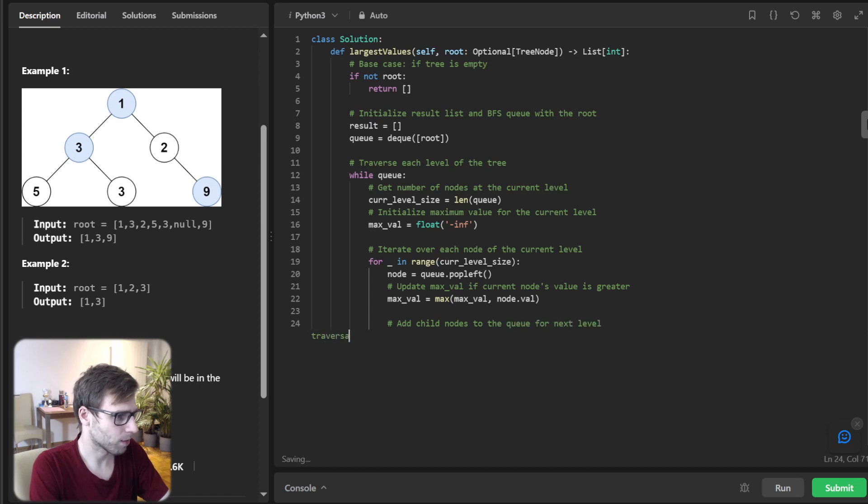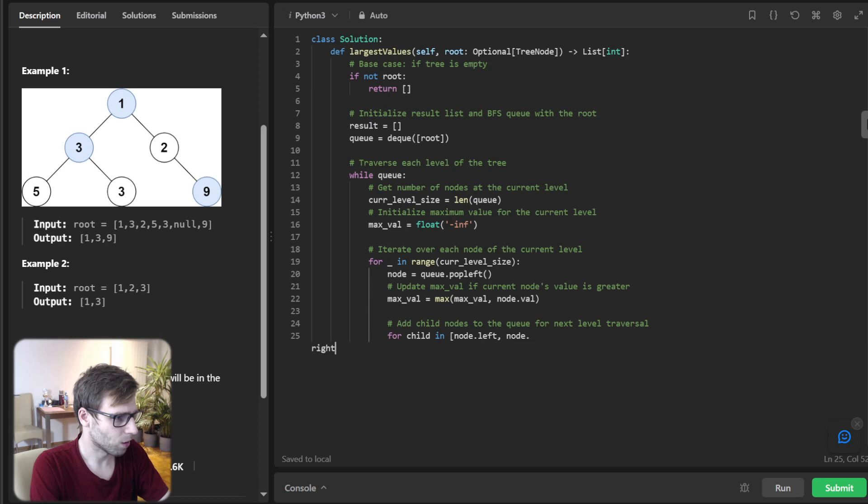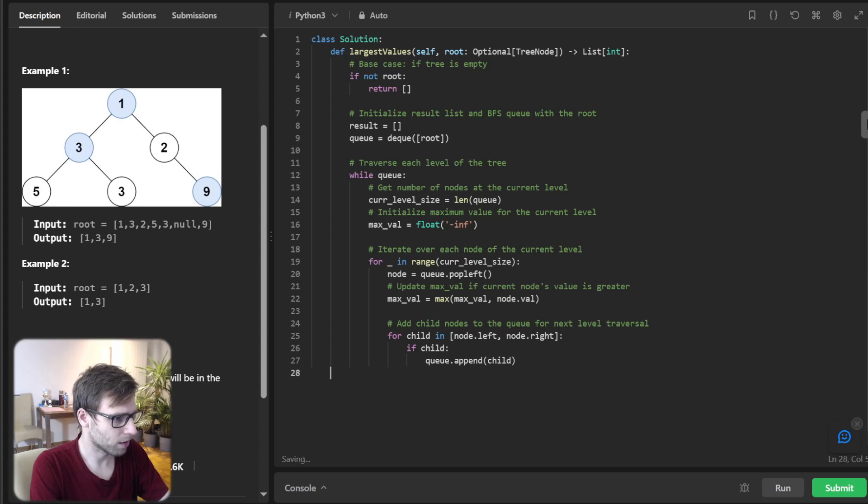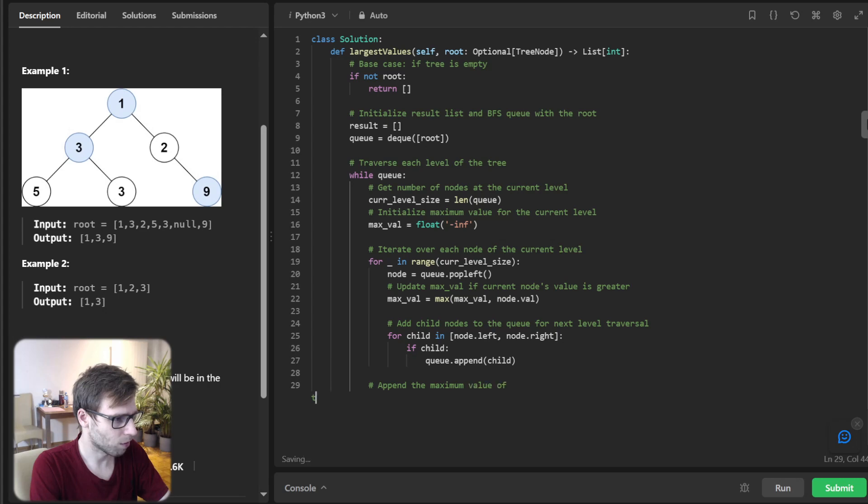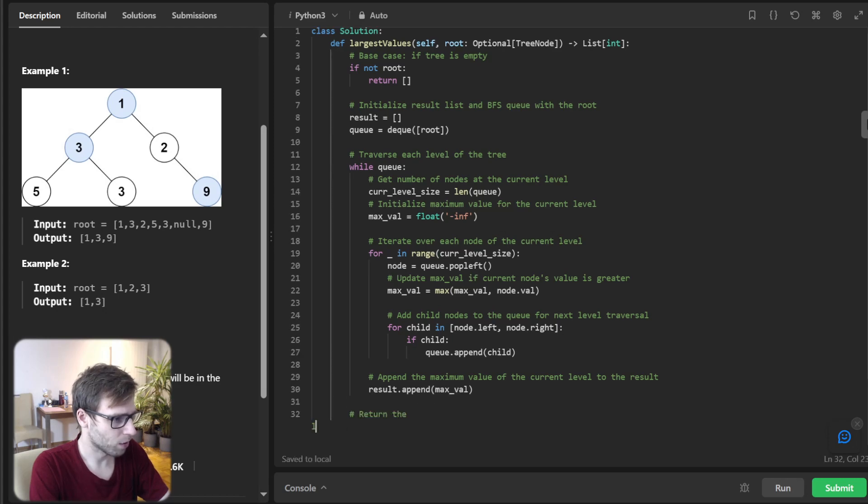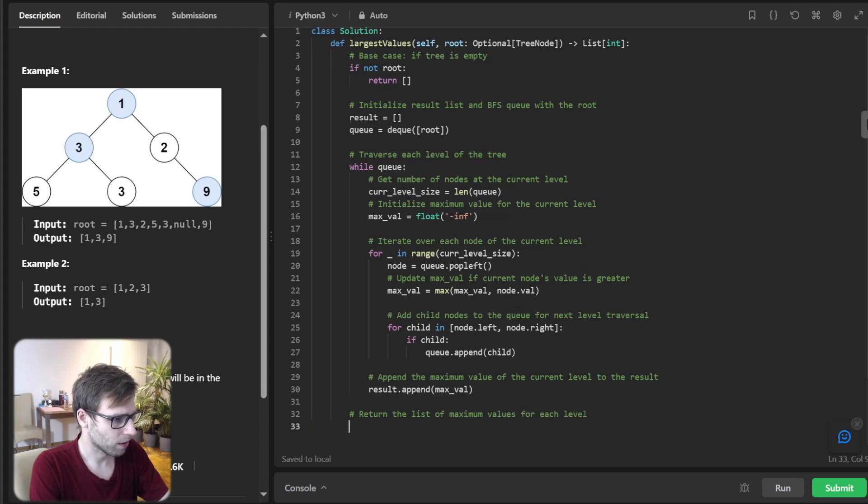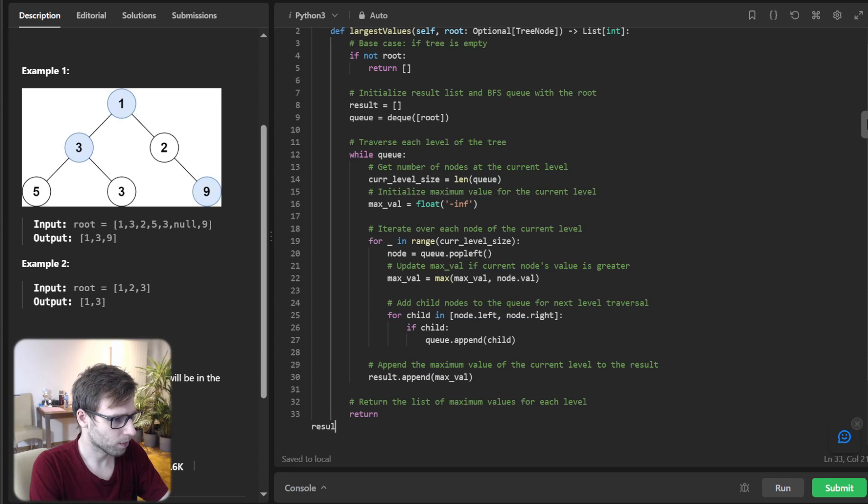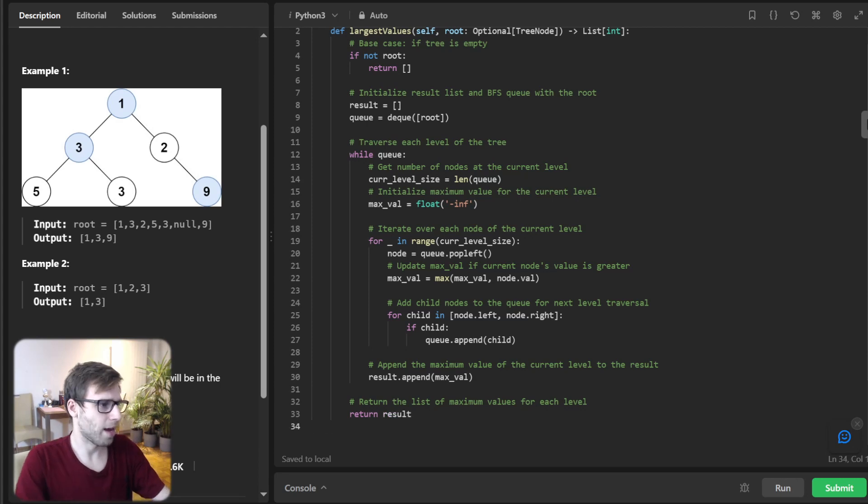So add children to queue for the next level traversal also. So for child in node left node right, if child, queue append child. And yeah append the maximum value of the current level to the results. Result append max value and finally return the list of maximum values for each level so return result.